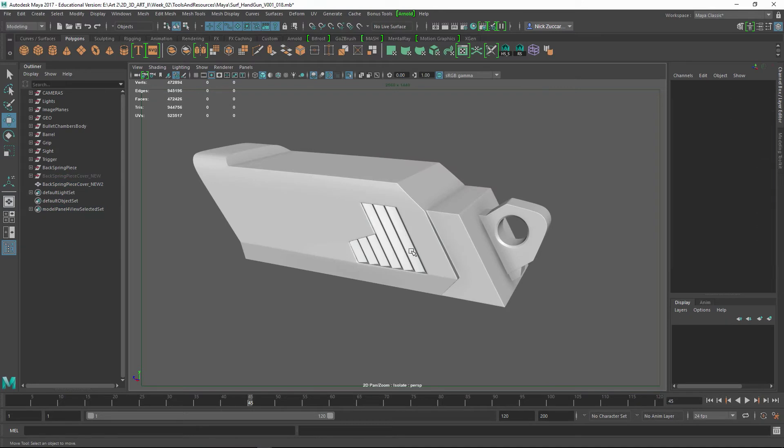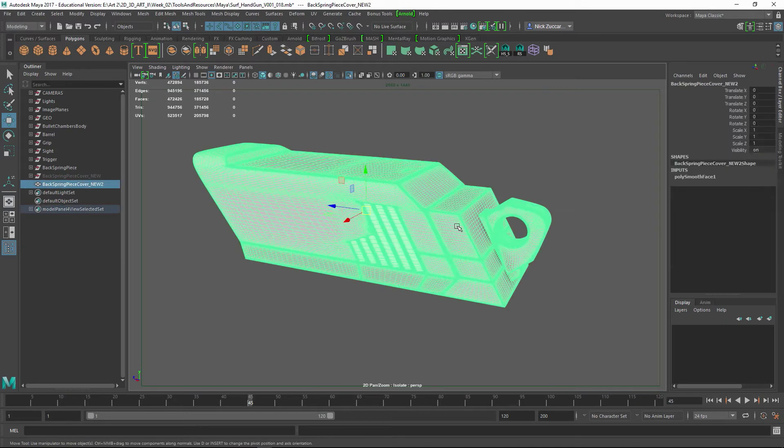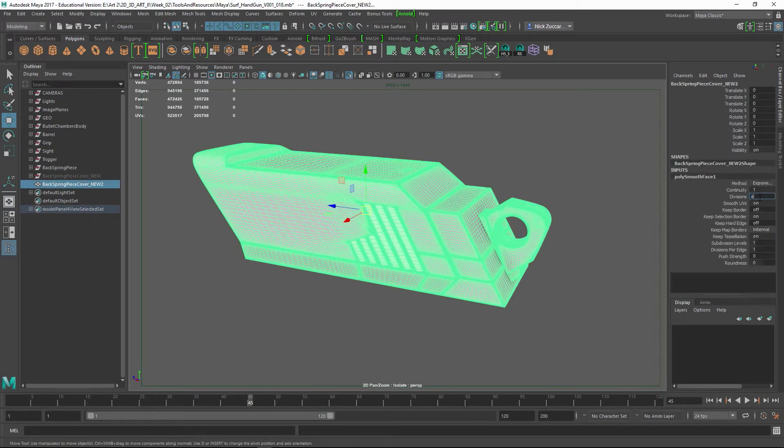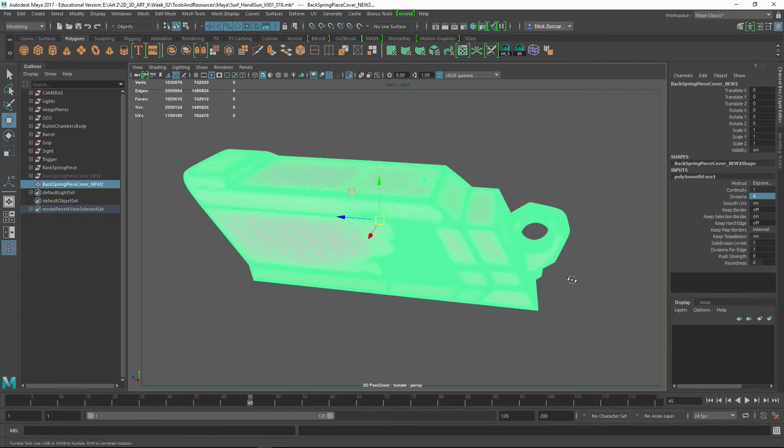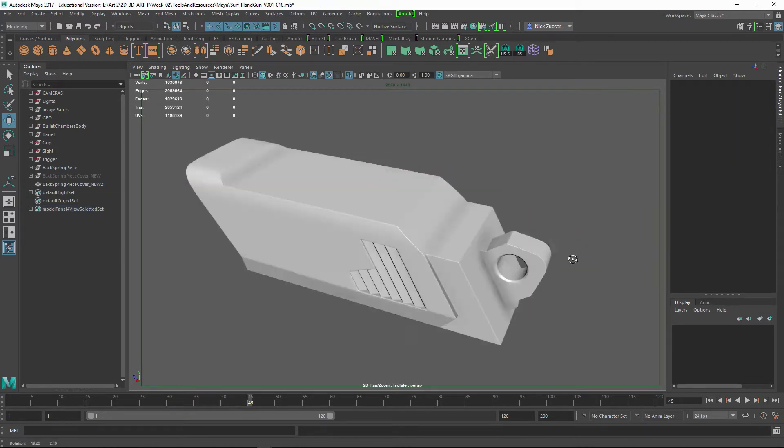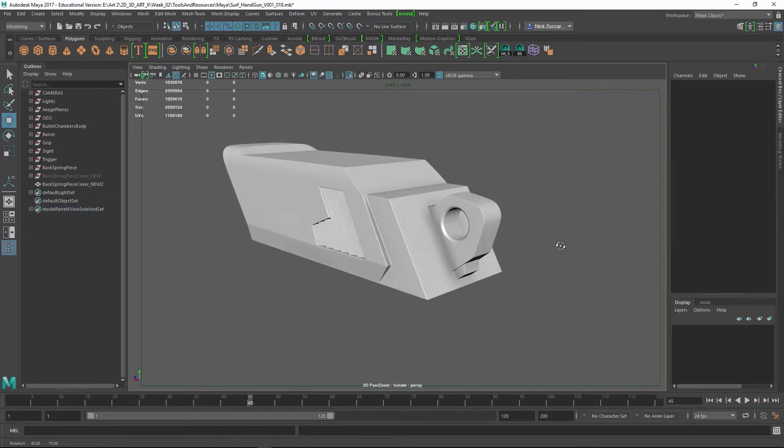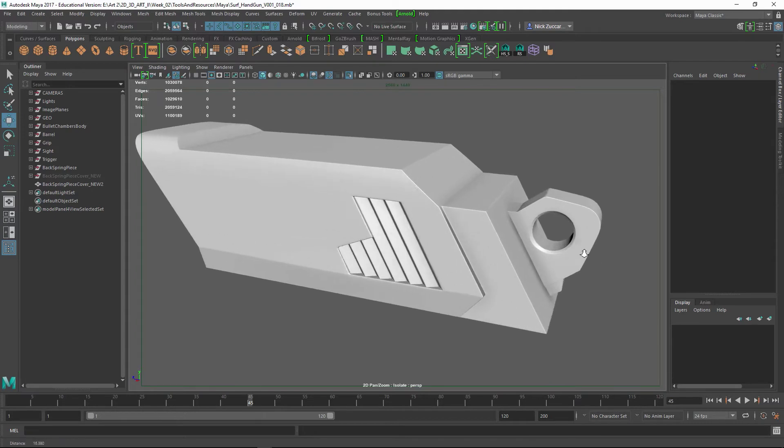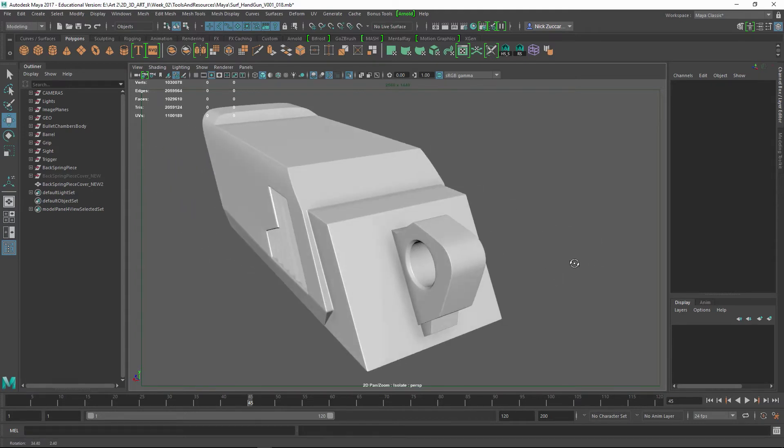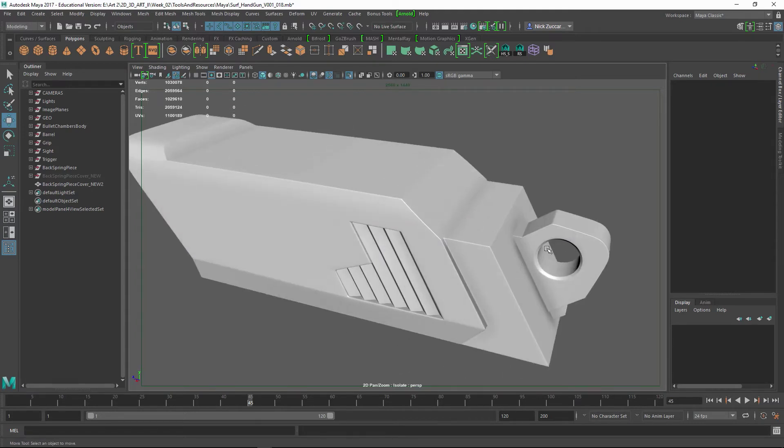But I would want to do probably something like at least 3. We could even do something as high as 4. Let's take a look at this. That might be a little bit of overkill, but we can make sure that the shape that we have is nice and solid.